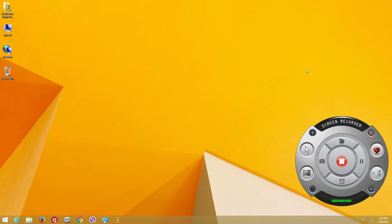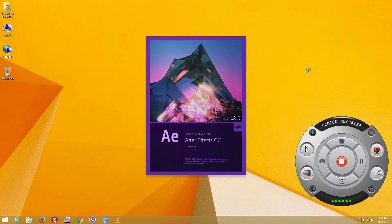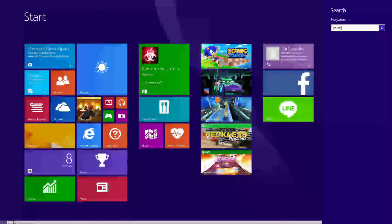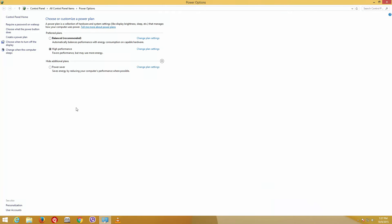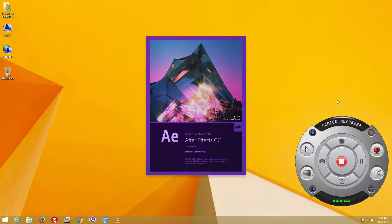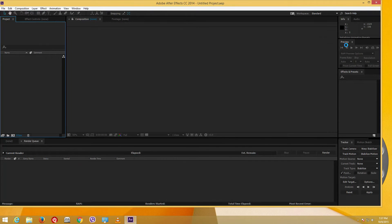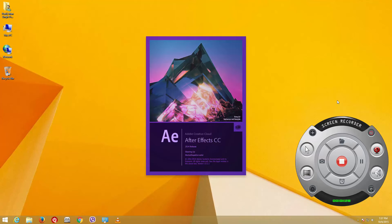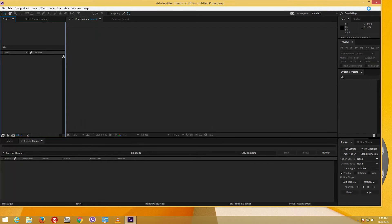Just before I start up with the After Effects software, I'm going to make sure that my computer runs at full power, because this is a very power-hungry application. I'm going to go to my power options from the Start menu and make sure that my computer is in high performance mode — that is really important while you work with After Effects.